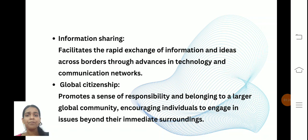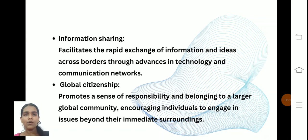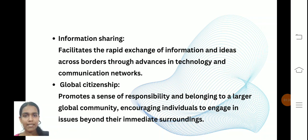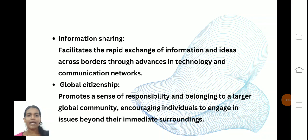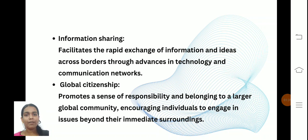Information sharing means sharing files and materials. A person from the USA can share things with a person in the UK — for example, through video calls, phone calls, and so on. Information can be shared through various networks.